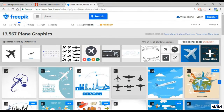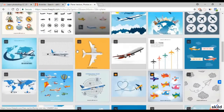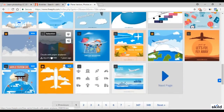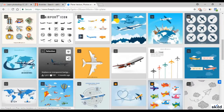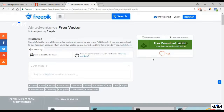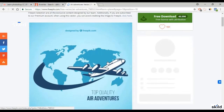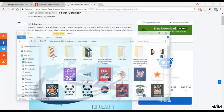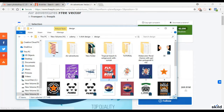For the plane image, I downloaded it from freepic.com. All you have to do is type 'plane' in the search box and you'll get many results. This is the image that I used — you're free to use it or any other image you want. Click on the image you want, then click free download.